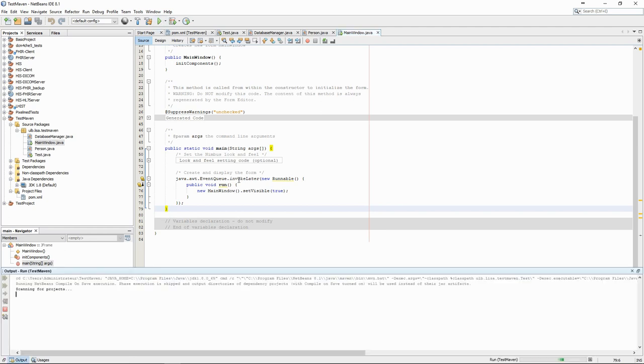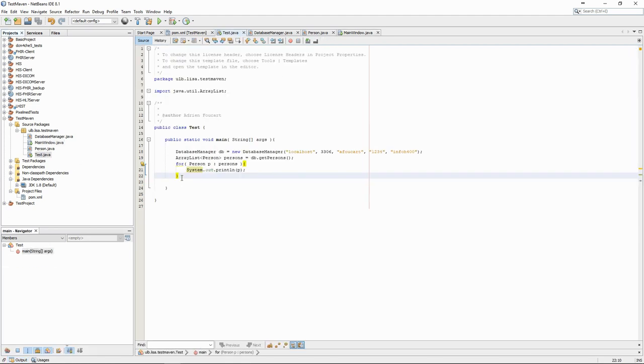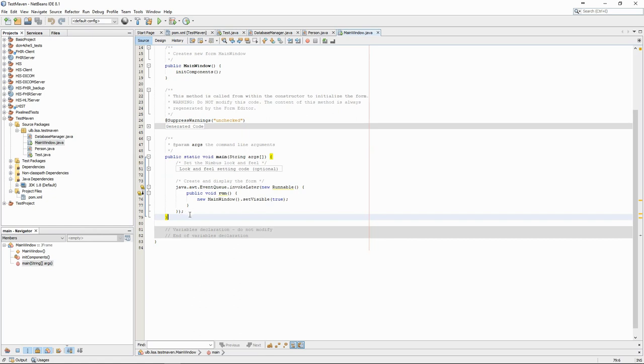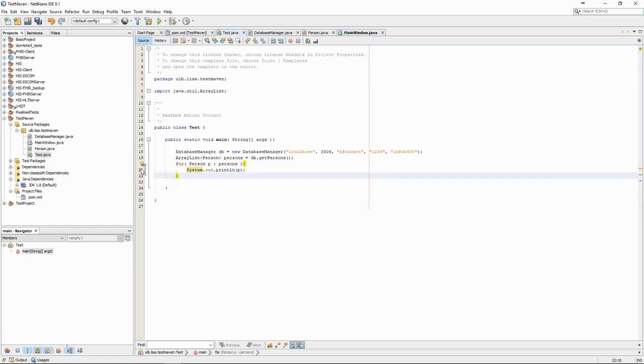If we run the project, however, we don't see anything. That's because the project is still configured to use the other Main method. We can copy the content of the new Main into the old one and remove the unnecessary function.